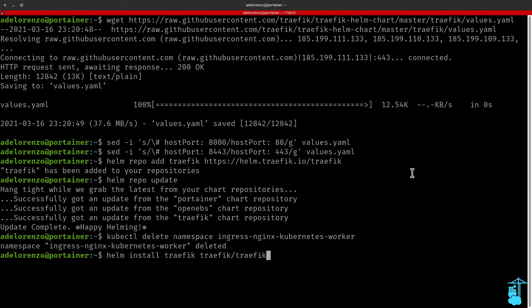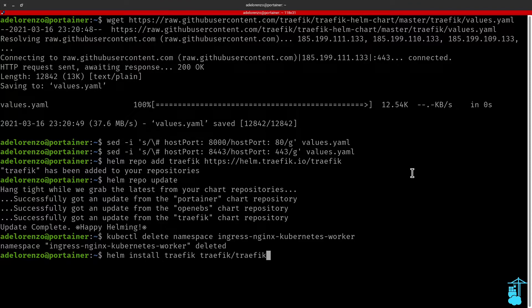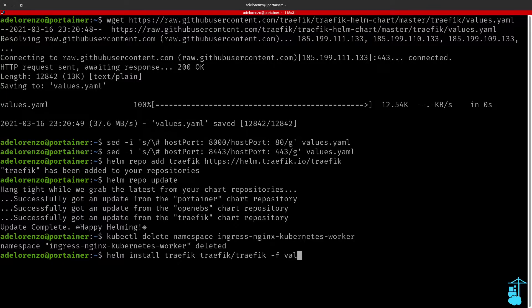So usually we would install Traefik just by running Helm install Traefik Traefik/Traefik. But in our case we want to make sure that Helm picks up the changes that we did to the values.yaml file.